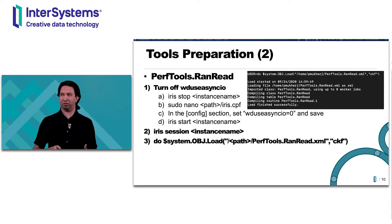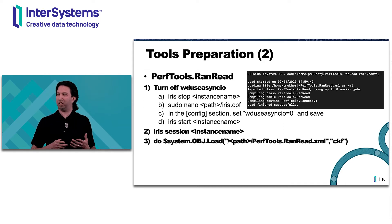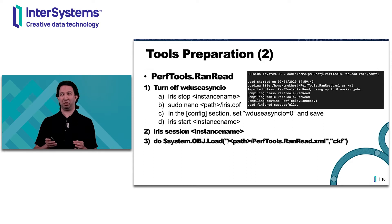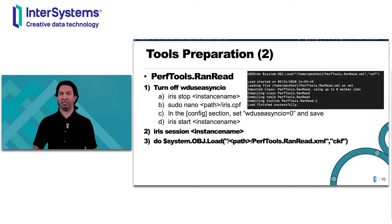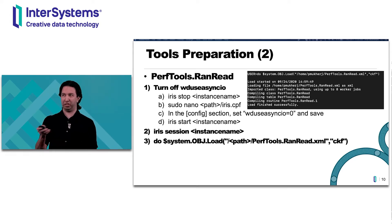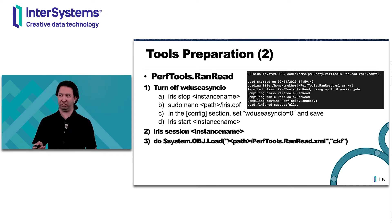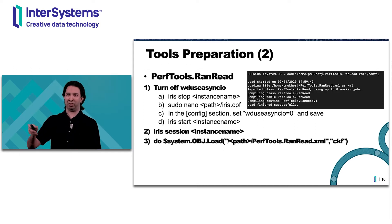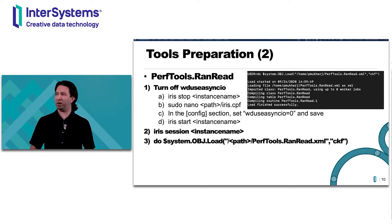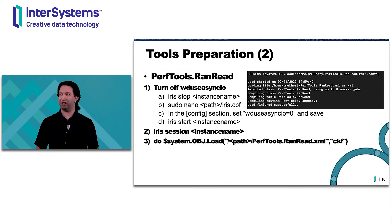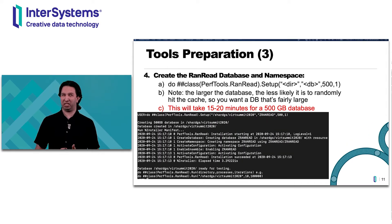To prep your system for ranread, you need to first create the database. To do that, you want to have WDUsyncIO off. By default it's off, so if there's nothing listed in your iris.cpf file, you don't need to do step one. If it's in your iris.cpf file and set to one, you'll want to turn it off before you start your session. Once you start your session, do the system obj load for whatever path you've saved the ranread tool to, and load it up.